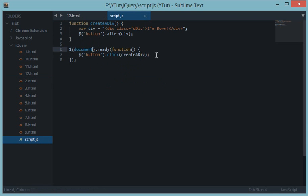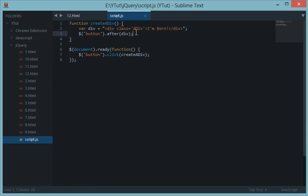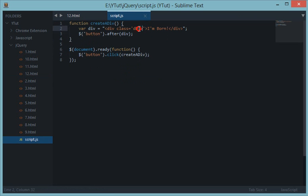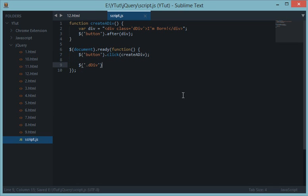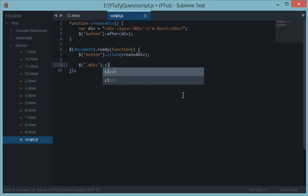Now suppose I want to attach an event handler whenever the person clicks any of these dynamic divs. The method you would think to do this would be the class name on click.